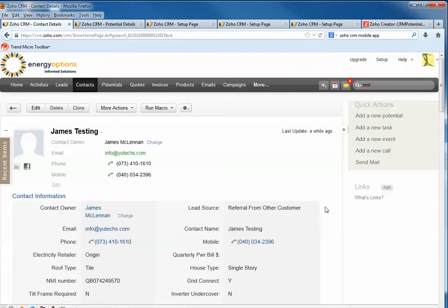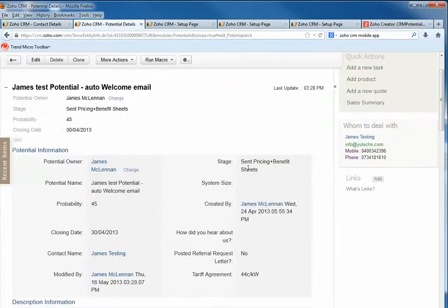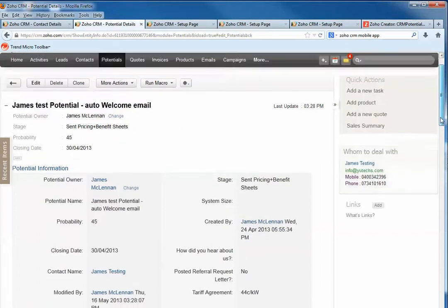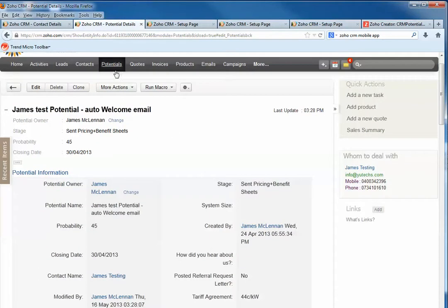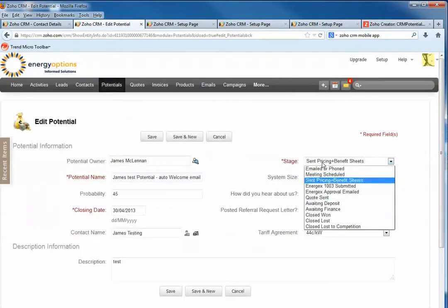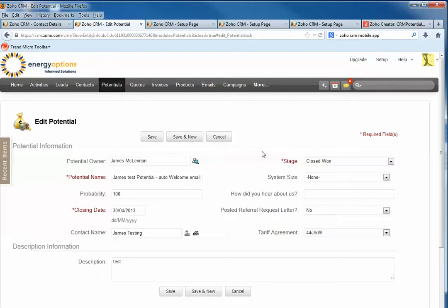is using Zoho Creator to update CRM module values and send this information to another CRM module - so it's cross-module communication. For example, this is the Potential module and I want to update this Stage value. Let's say if I click Closed Won, I